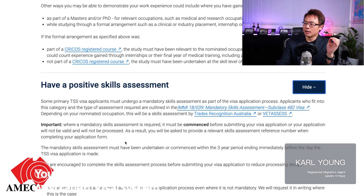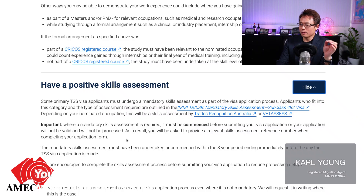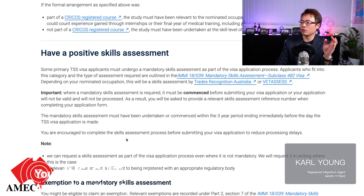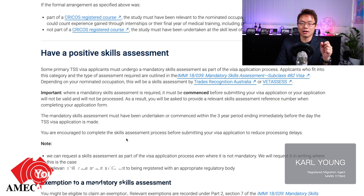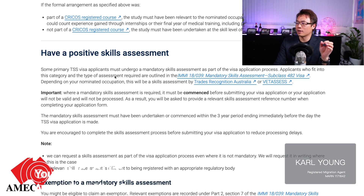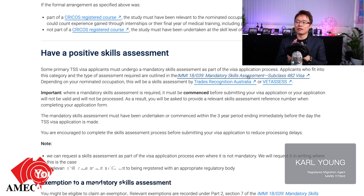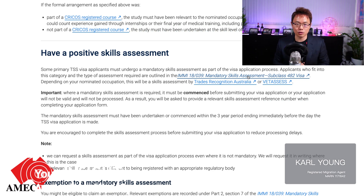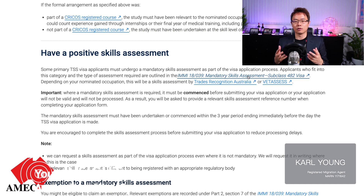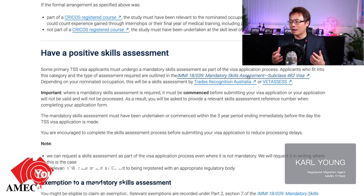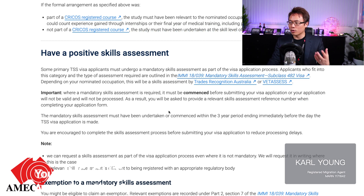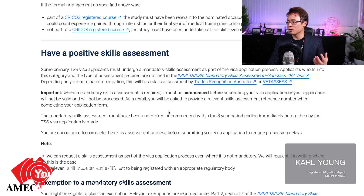Regarding skill assessments - if you have studied in Australia or hold an Australian qualification, you are required to have that assessed. Mandatory skill assessment applies predominantly to trades, including chefs, cooks, plumbers, electricians, and carpenters. Those occupations are required to have a skill assessment, which has a validity of three years.